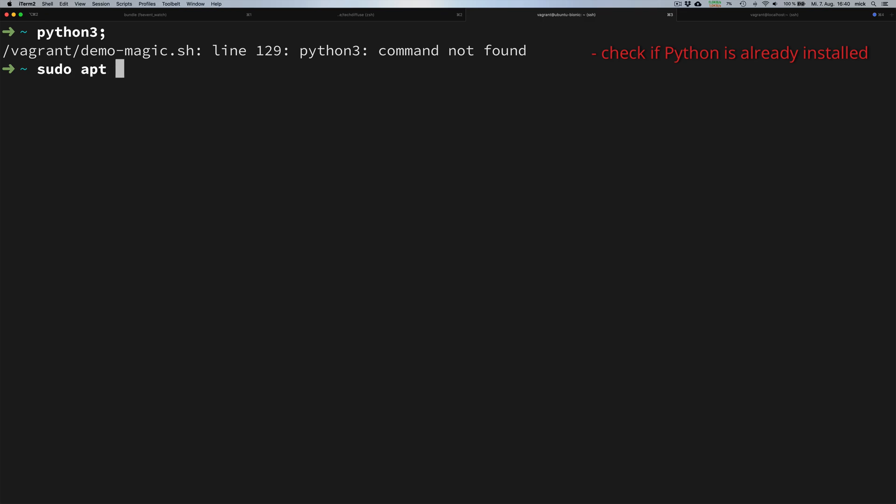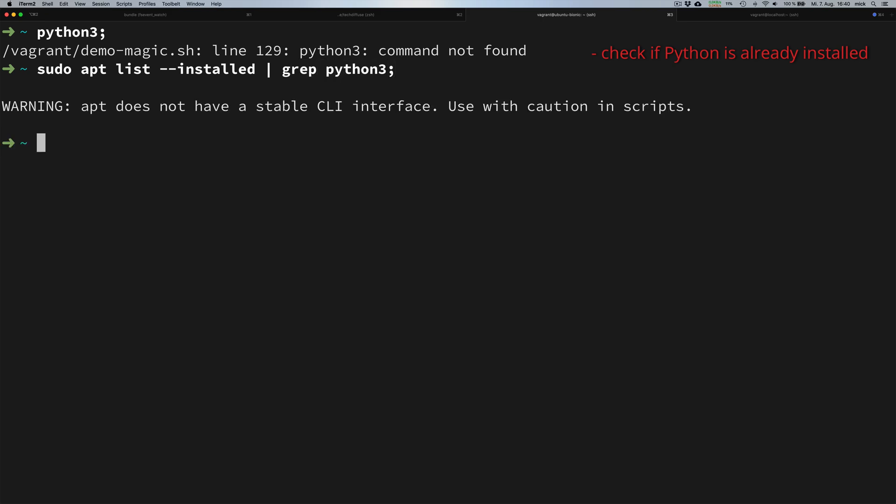The next step is we can list the packages from our operating system to be sure that we really don't have any Python libraries installed. We're doing this by typing apt list --installed and we just grep for Python 3, and everything's fine.